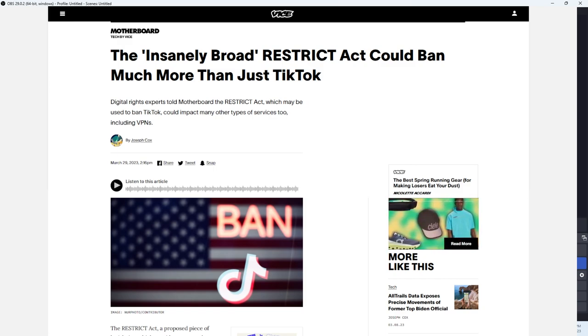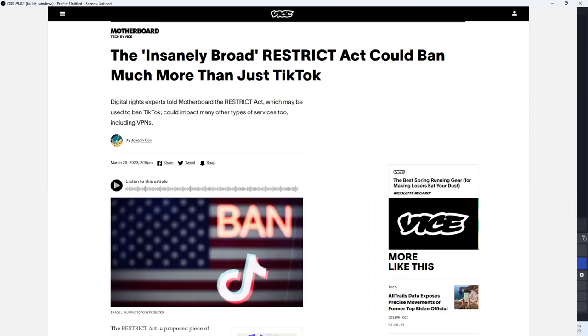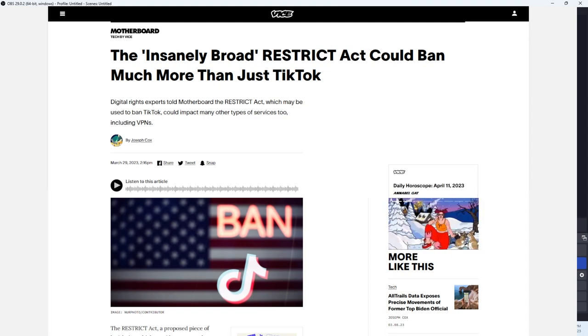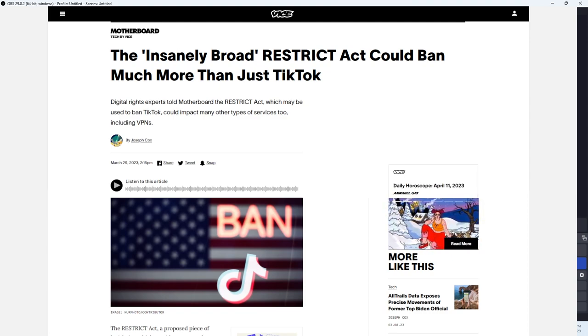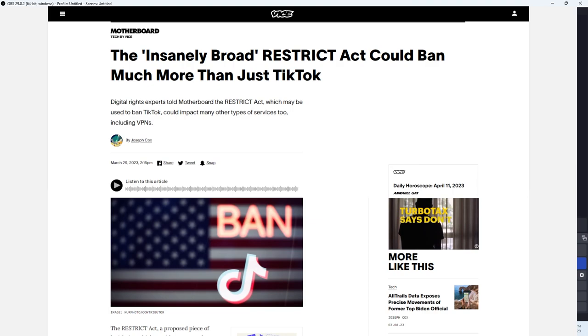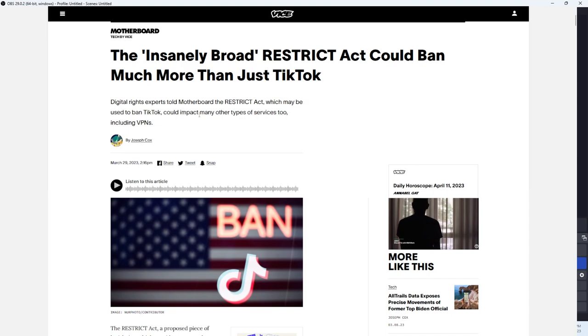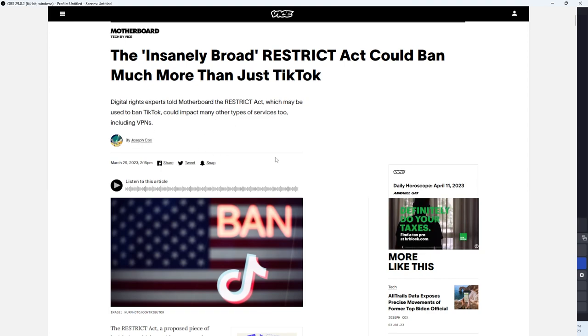I'm going to link the U.S. government page so you can read that bill for yourself and come to your own conclusion. Let's see what these folks have to say. Digital rights experts told Motherboard the RESTRICT Act, which may be used to ban TikTok, could impact many other types of services too, including VPNs. Now that I do not like.